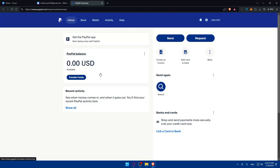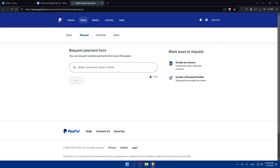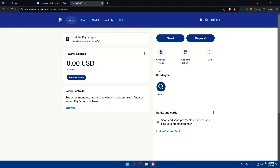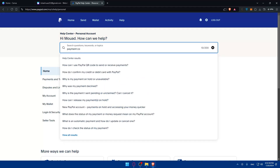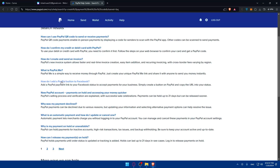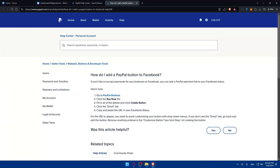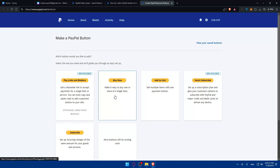Once inside PayPal, we want to create a payment link or button code — not send or request money. I'll use the Help section and search for how to create a payment link or button. I found an option: 'Make it easy to buy a single item.' Clicking 'Add Now' brings up a form where you can set item details. You can allow customers to enter their own price or quantity, or lock those in yourself. I also have a buy button that links to my e-commerce platform.